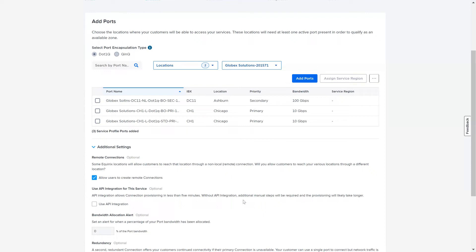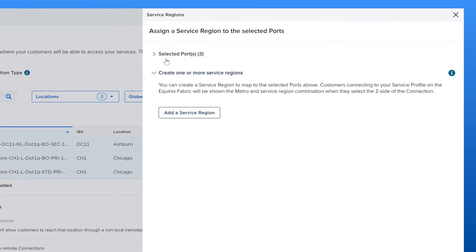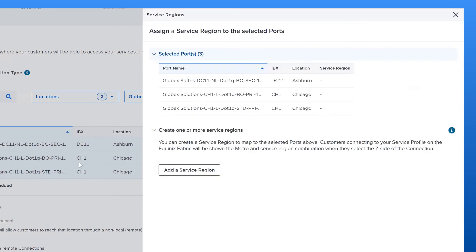To add a Service Region to one or more ports, first select the ports you want to assign the Service Region to. Once selected, the Assign Service Region button becomes available. Click Assign Service Region. At the top of the drawer, you will see a collapsed summary of the ports you have selected from the Service Profile, along with basic information such as the IBX, the location, and any Service Regions that may have been previously assigned to these ports.